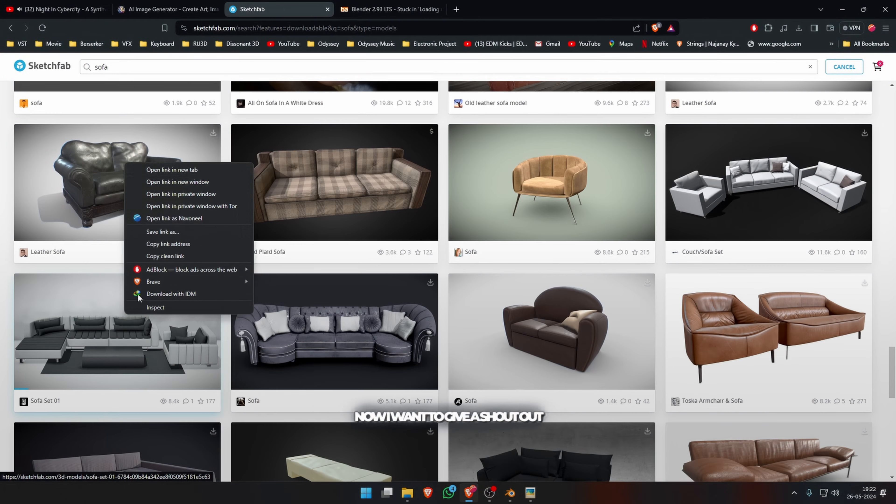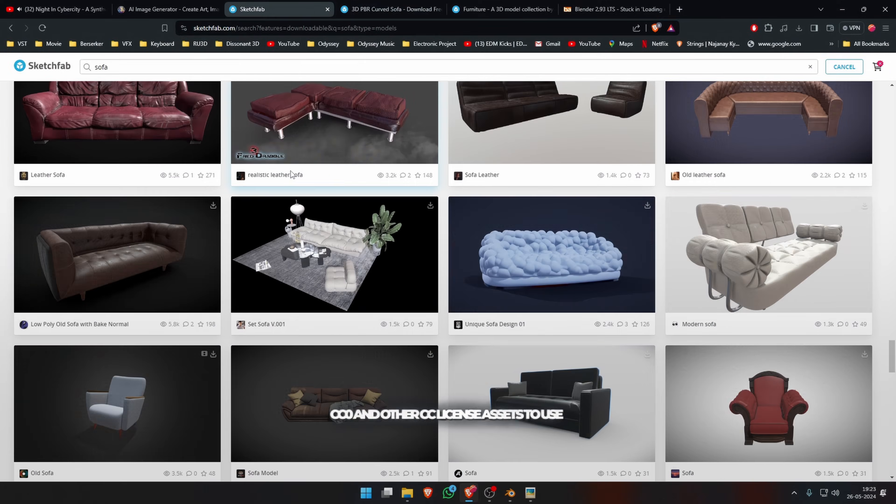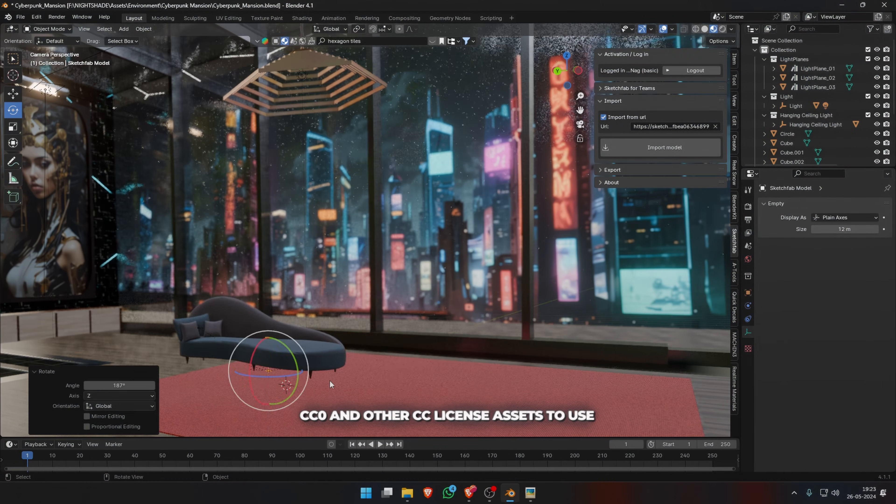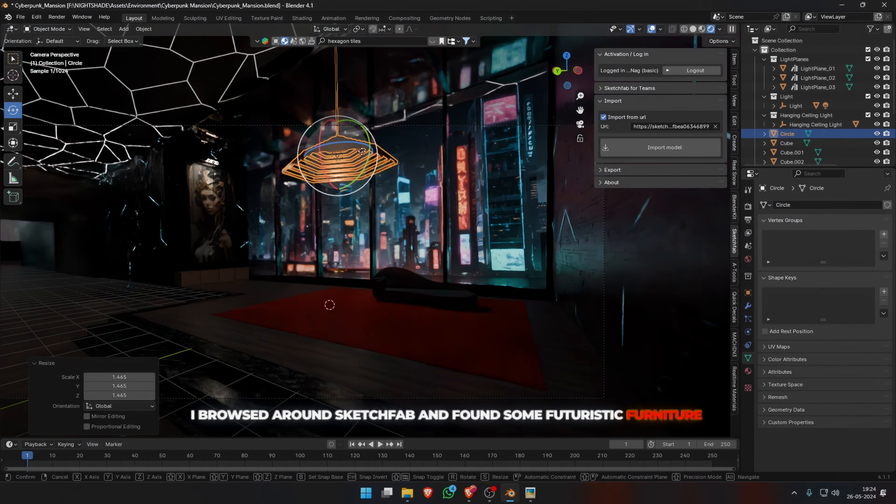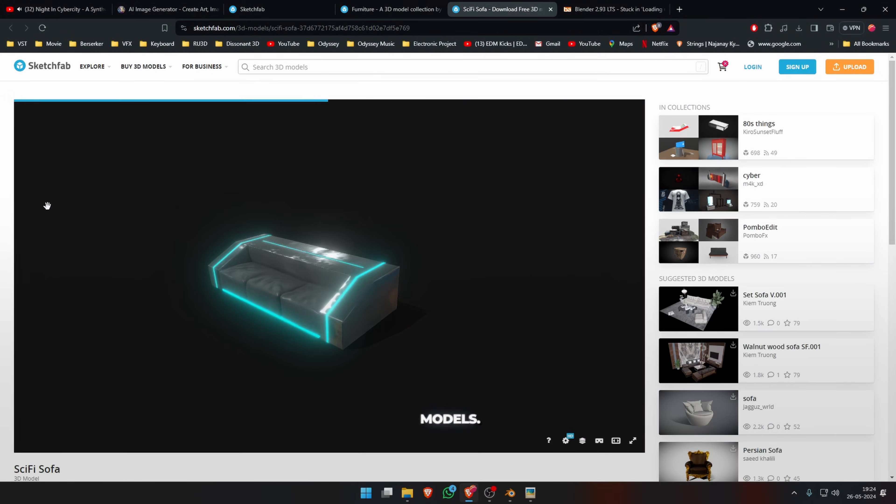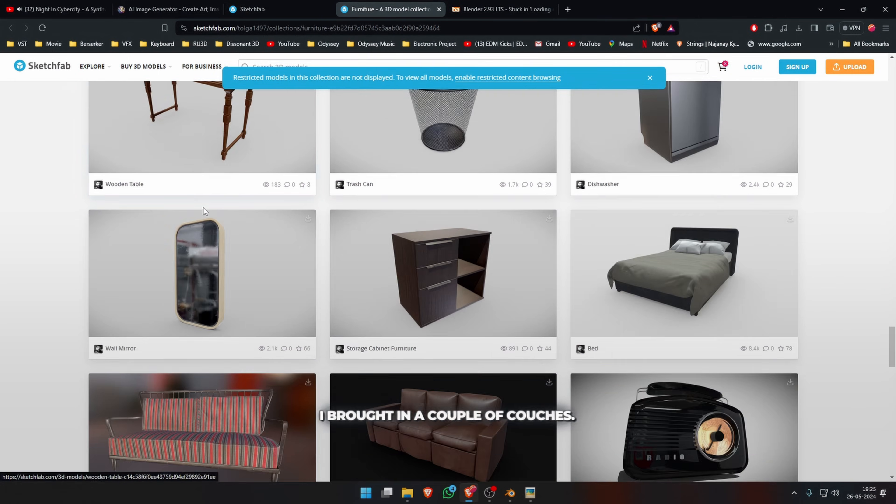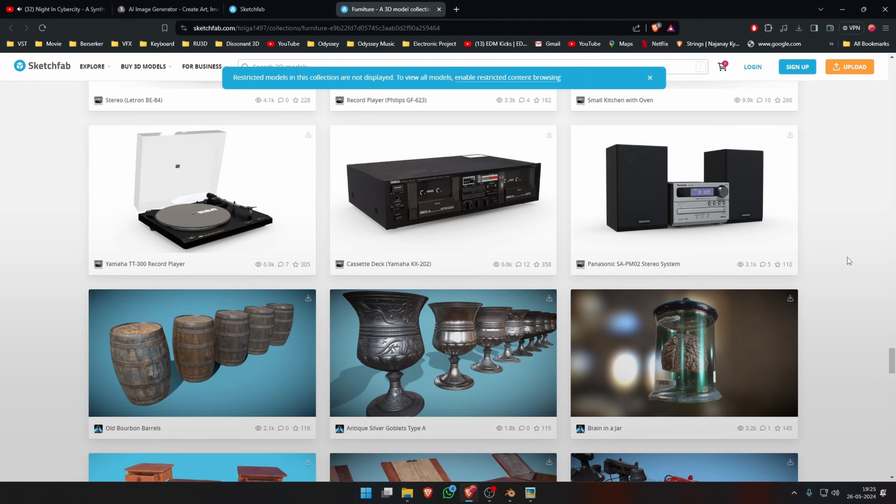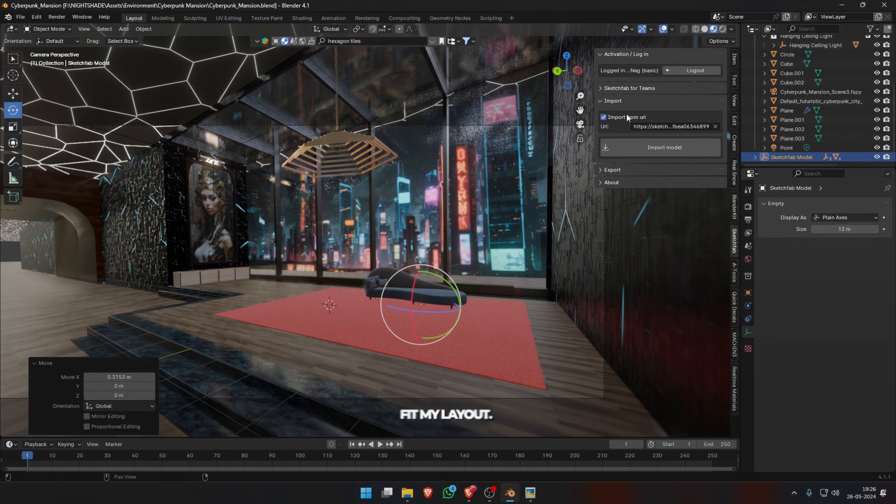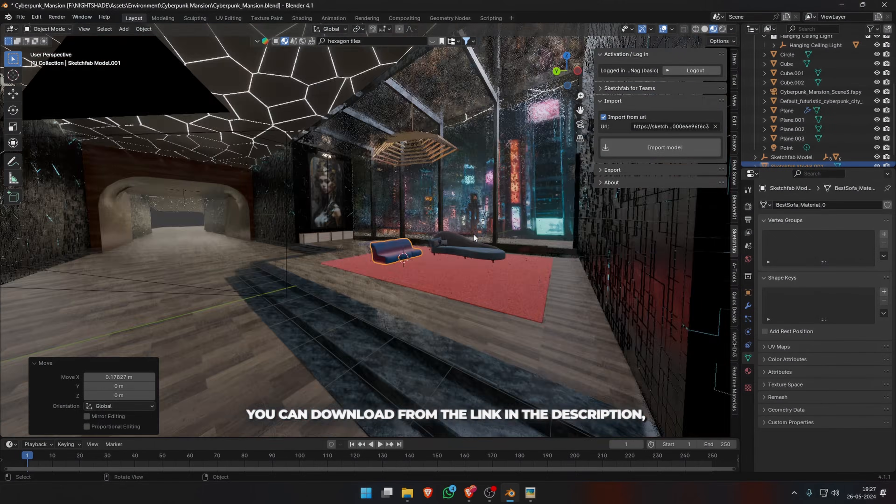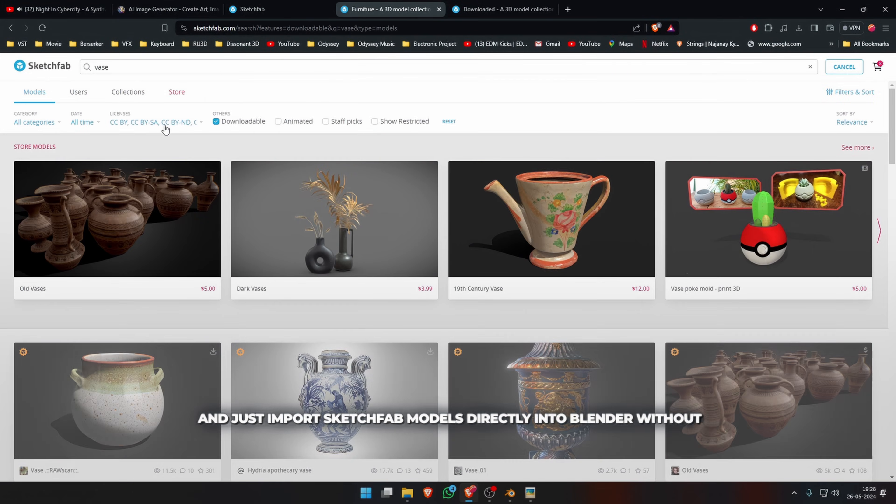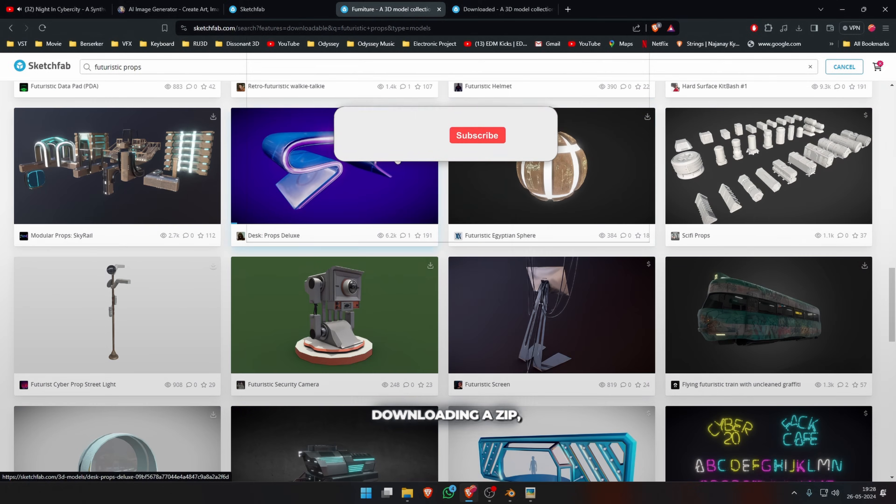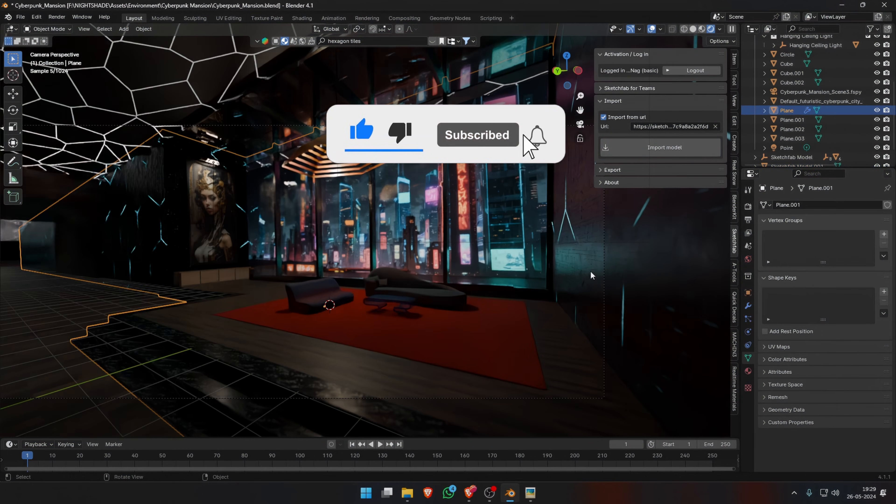Now I want to give a shout-out to Sketchfab, which is another resource I use all the time. There are amazing CC0 and other CC license assets to use in your scenes. I browsed around Sketchfab and found some futuristic furniture models. I brought in a couple of couches, a coffee table, a plant, moved and placed them in my scene to fit my layout. There is a very handy Sketchfab add-on that you can download from the link in the description and just import Sketchfab models directly into Blender without downloading a zip, extracting it, importing the FBX or OBJ and so on.